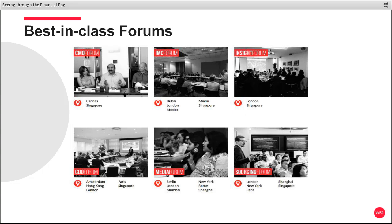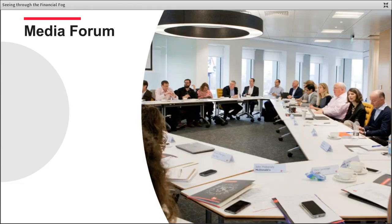Before we hand over to Bill, just for a little bit more context, you'll know that we have multiple forums that we run around the world, including our sourcing forum, which we'll be meeting next month in Shanghai, our CMO forum, which just met last week in Cannes, and also our media forum — which is most relevant — meeting a while ago in London, hosted by Lego.